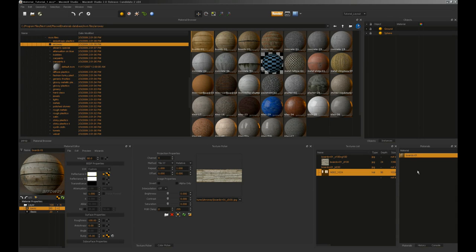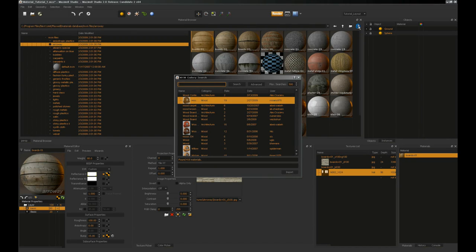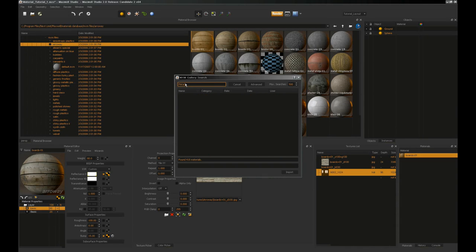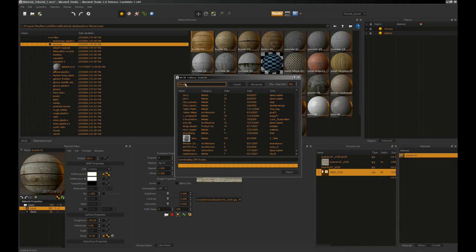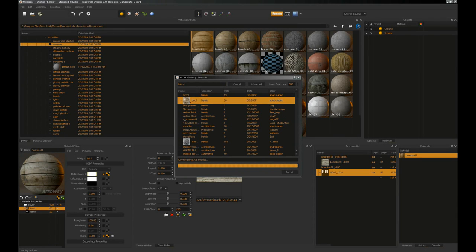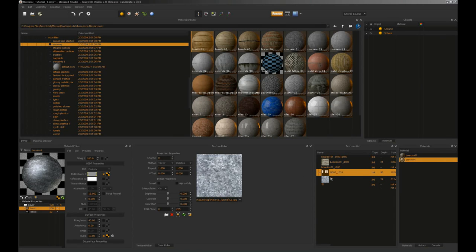It is now ready for use in the scene. There's also a cool little icon up here that allows you to browse materials in the MXM web gallery online at Next Limit, where there are hundreds of user-created materials you are free to add to yourself. You can enter a search for something like metal, and it will return all materials matching that criteria, load thumbnails, and show who created them. Simply select the material you want — say zinc — and import it. It will download from the website, bring in all relevant texture maps, and it too is ready for use.